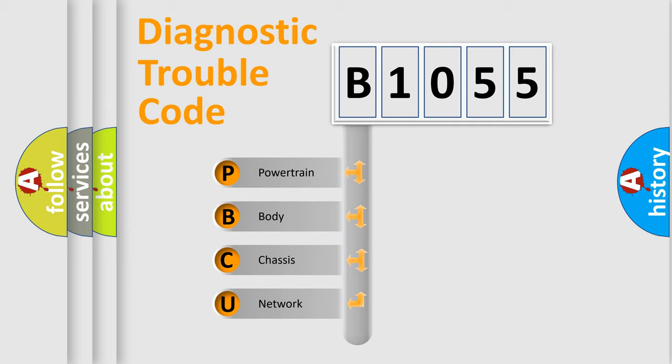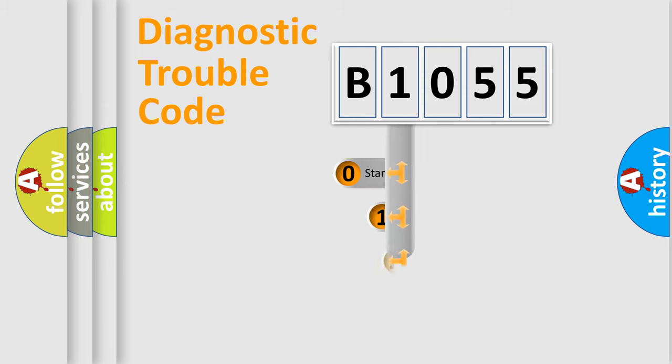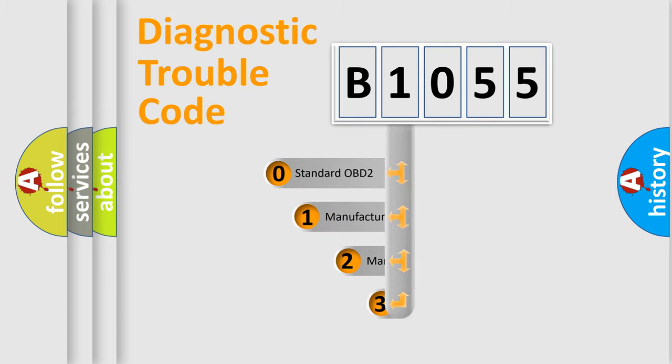We divide the electric system of automobiles into four basic units: powertrain, body, chassis, and network. This distribution is defined in the first character code.